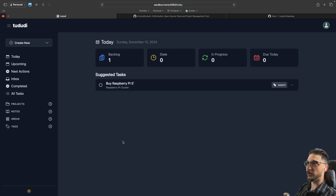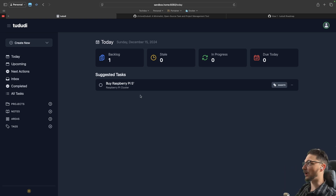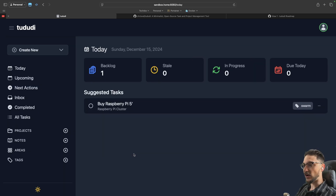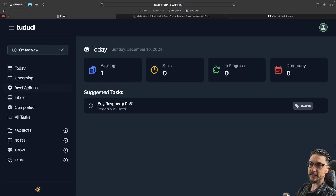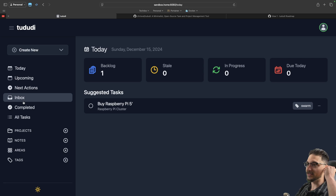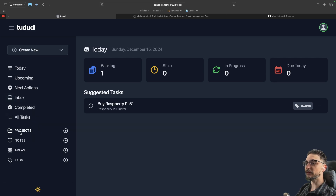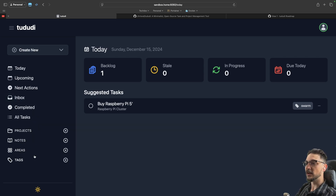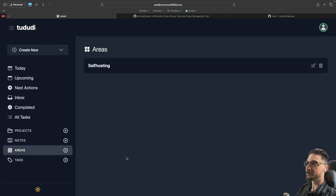So this is Todoody — I've got my own instance up and running right now. On the left-hand side we've got a few things: we've got the upcoming dates so we can see our tasks, and then we've got projects, notes, areas, and tags. I'm going to start off first with the areas.